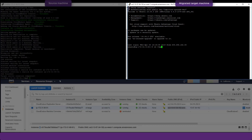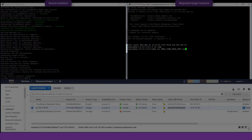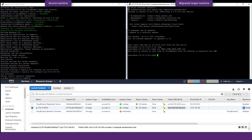Upon accessing the machine, we can now see that the text string from the source machine was replicated to the target machine, indicating that the machine has been successfully migrated in its most up-to-date state.